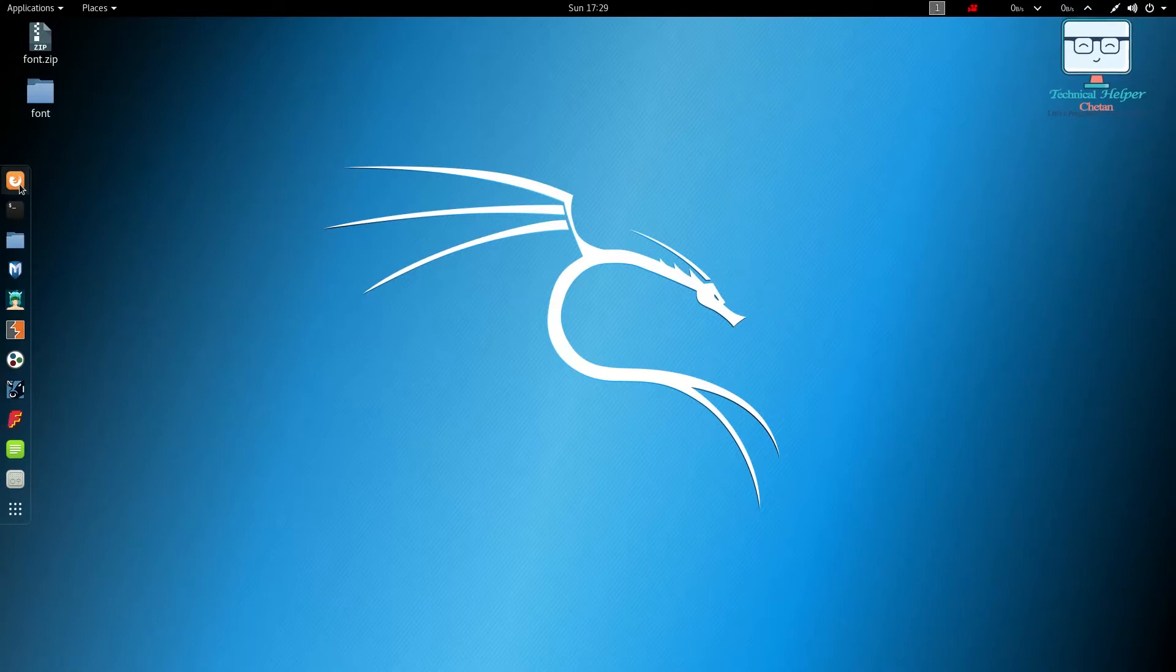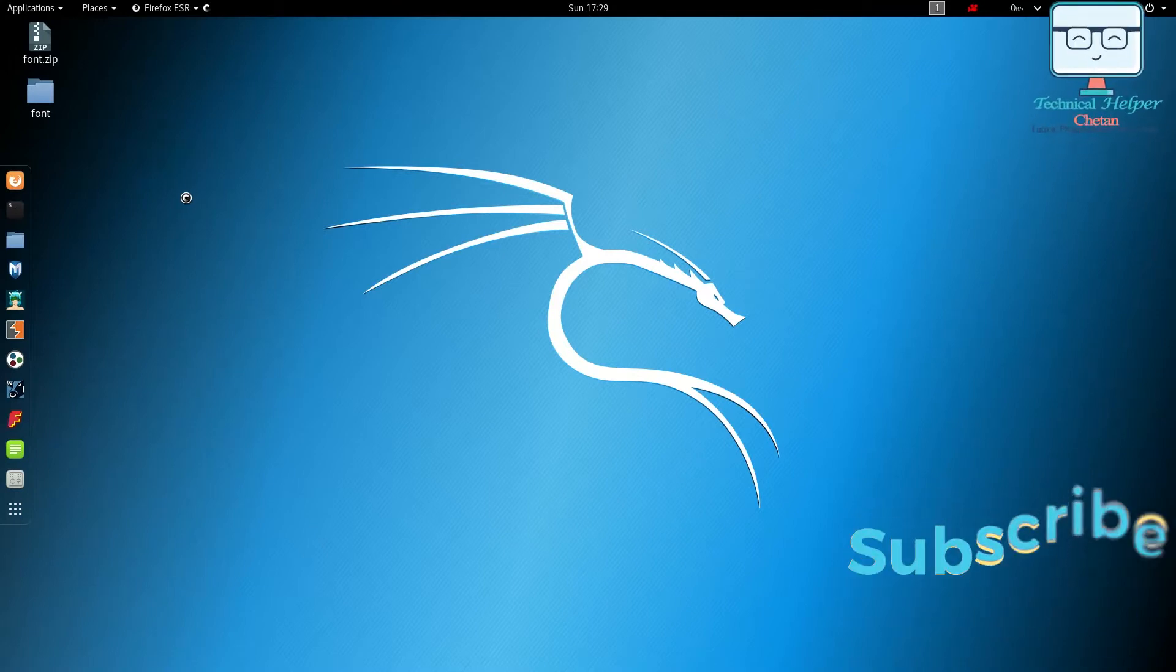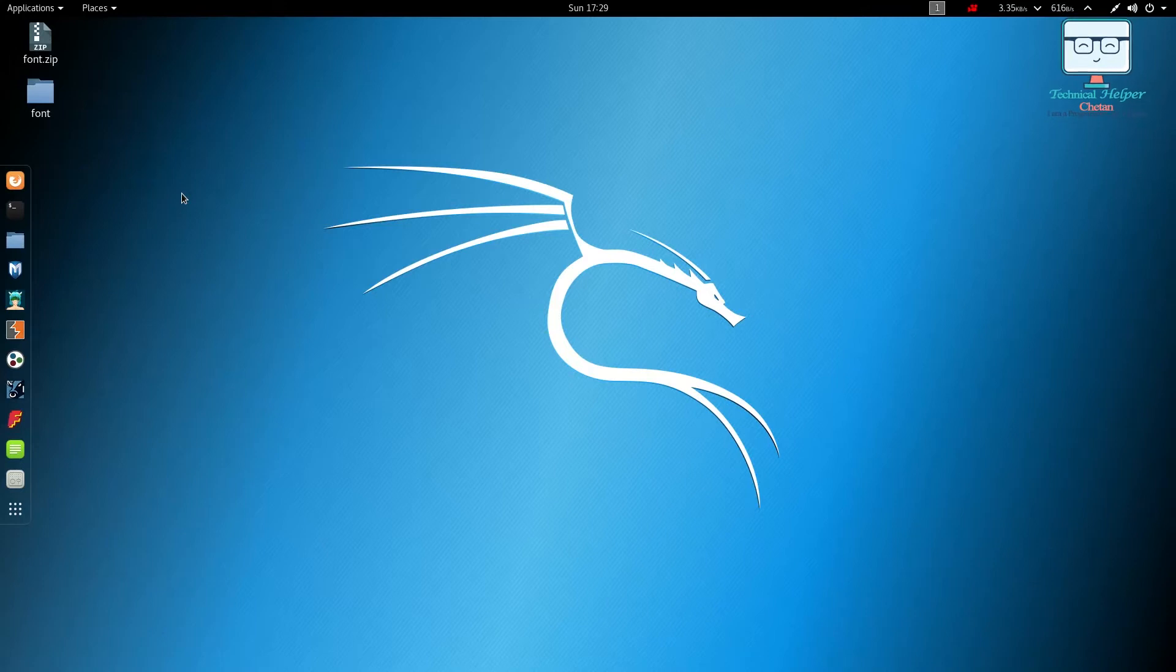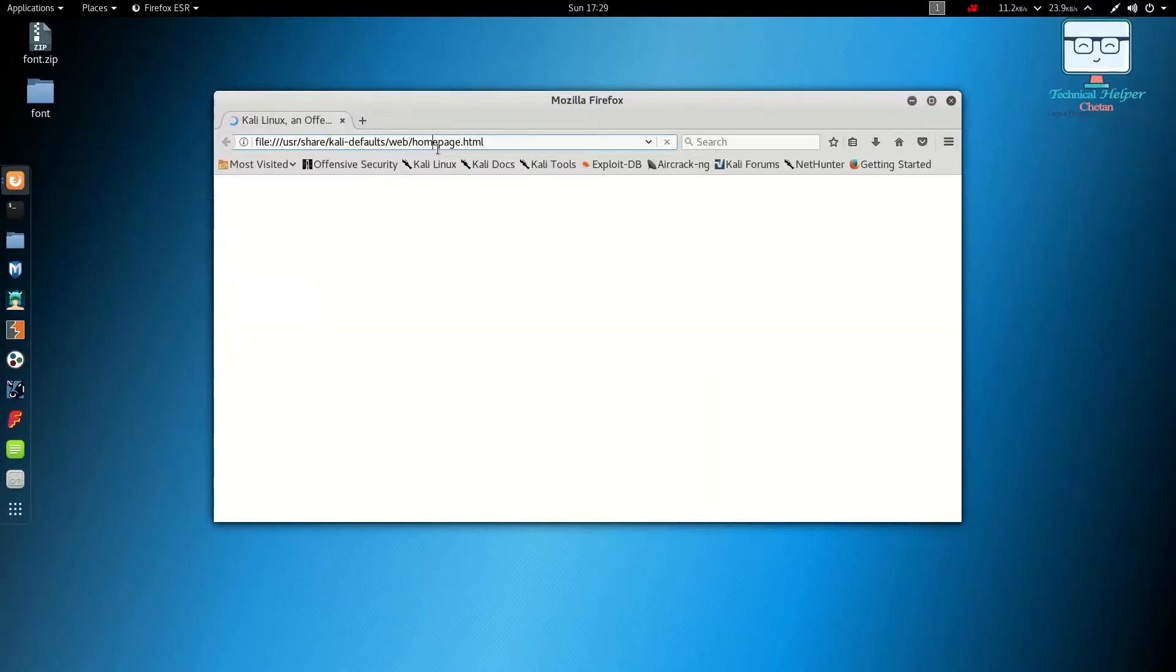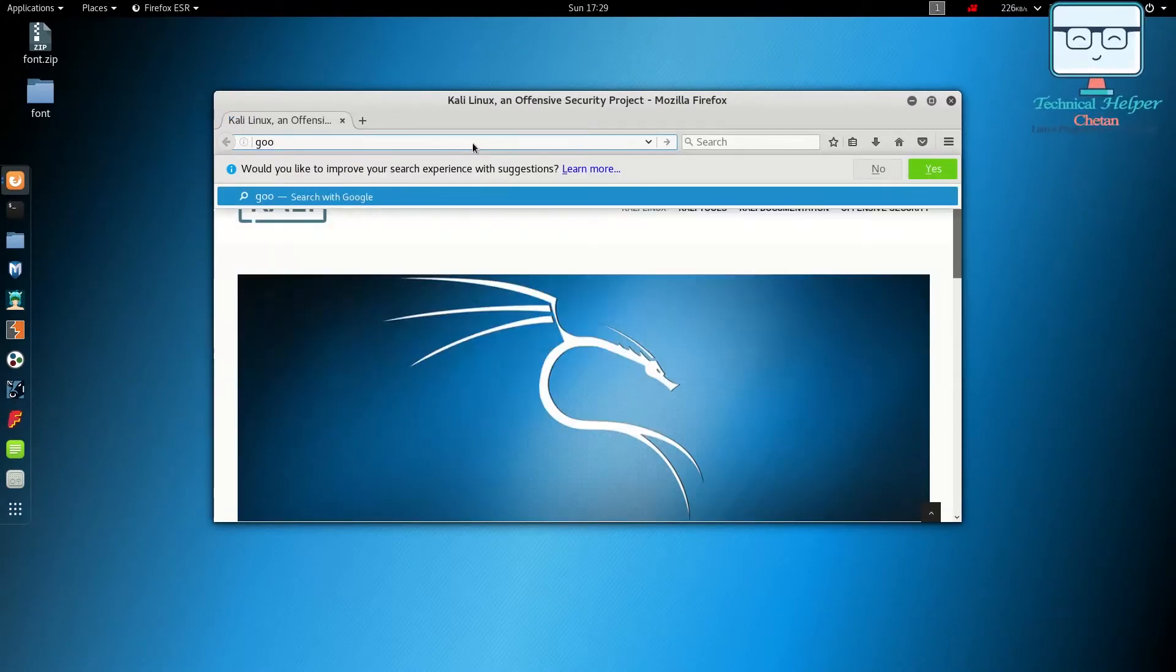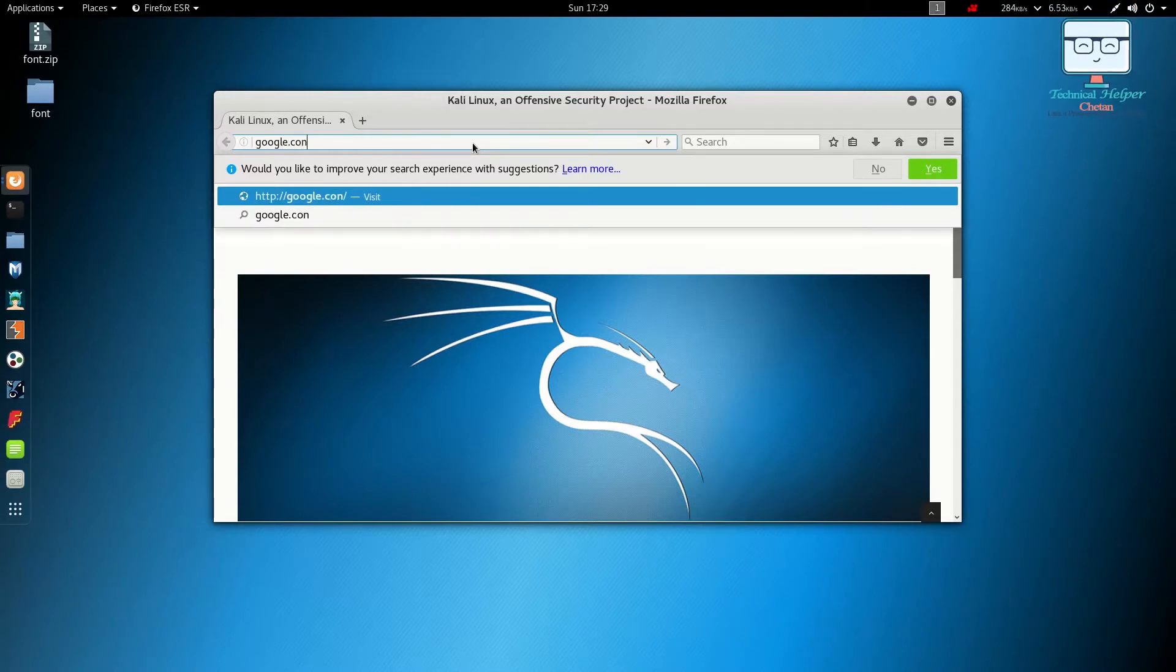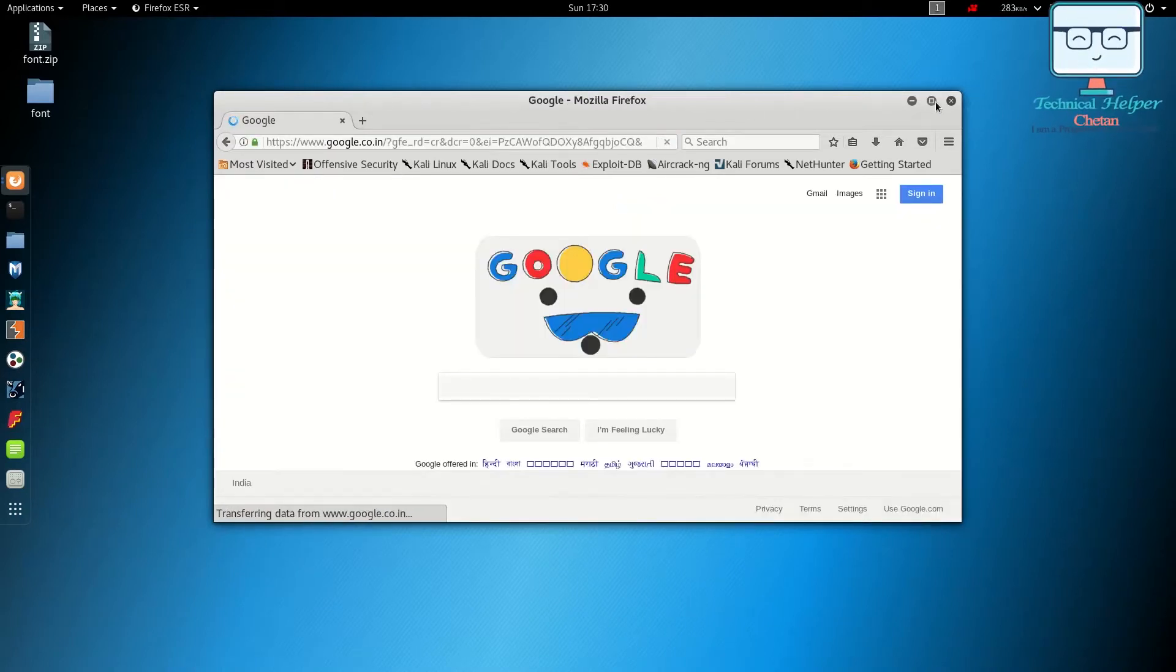When you visit Hindi websites, Chinese websites, and other language websites, you can't see any fonts because you have not installed them in your PC. My browser is opening now. It's ready, let's open Google and see what we get after installing the fonts.